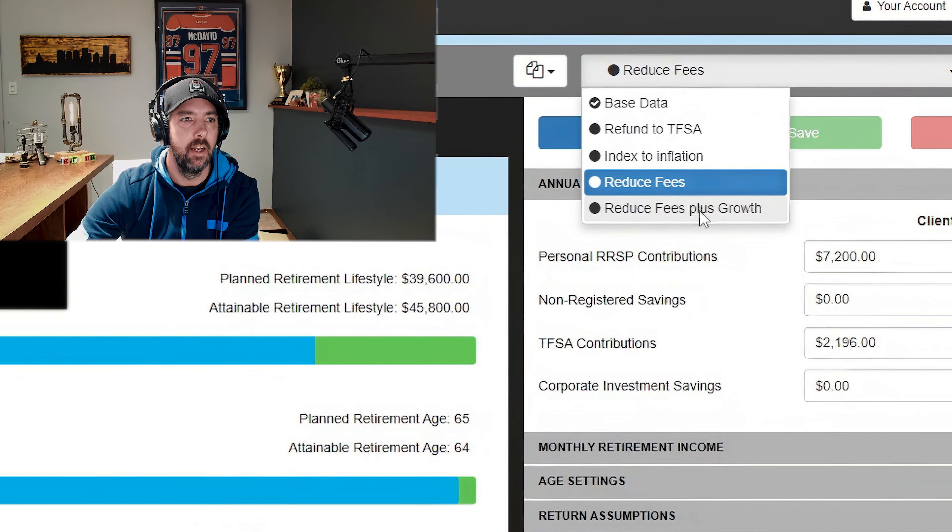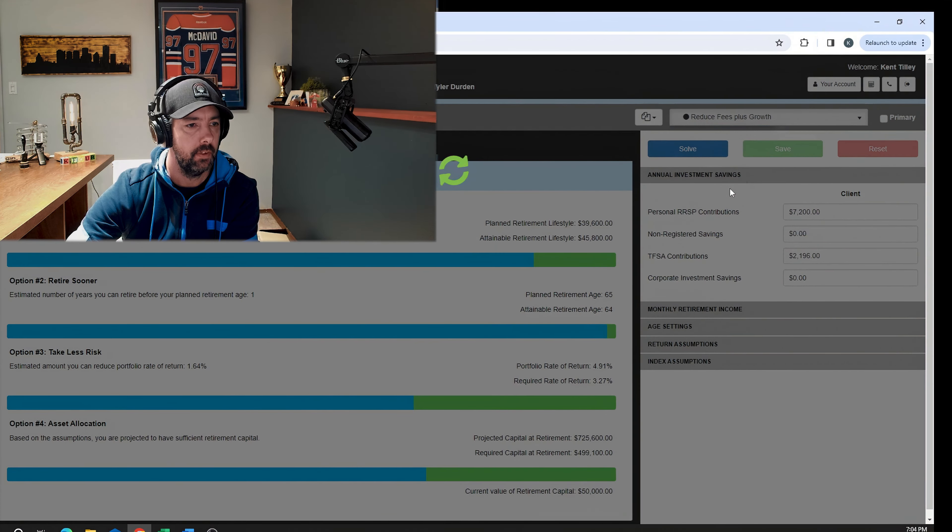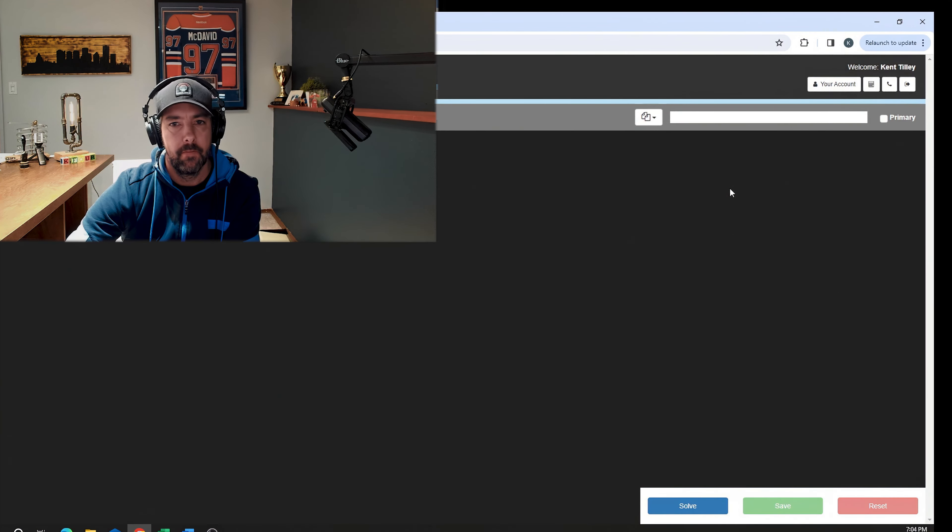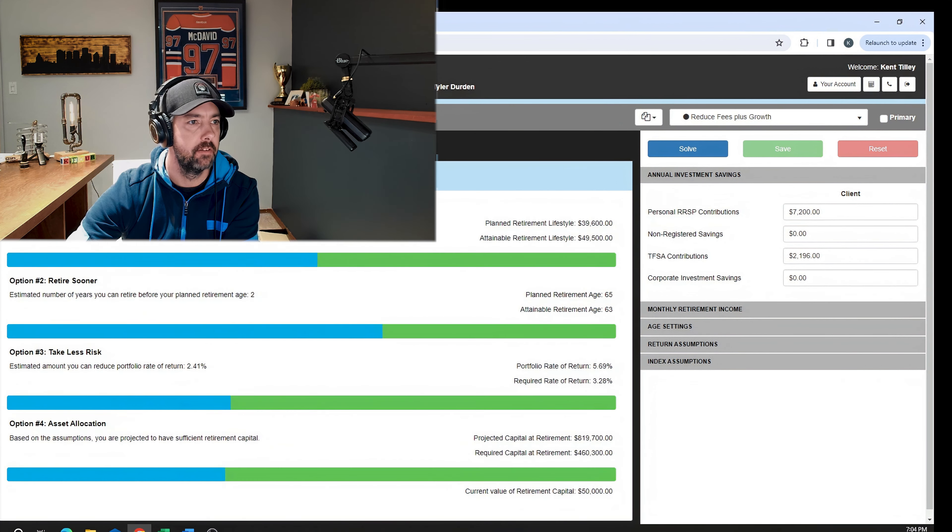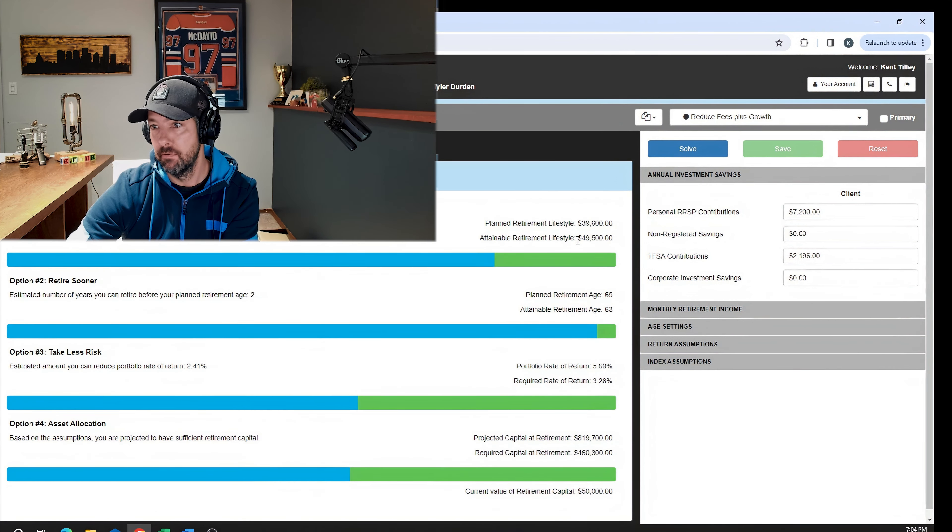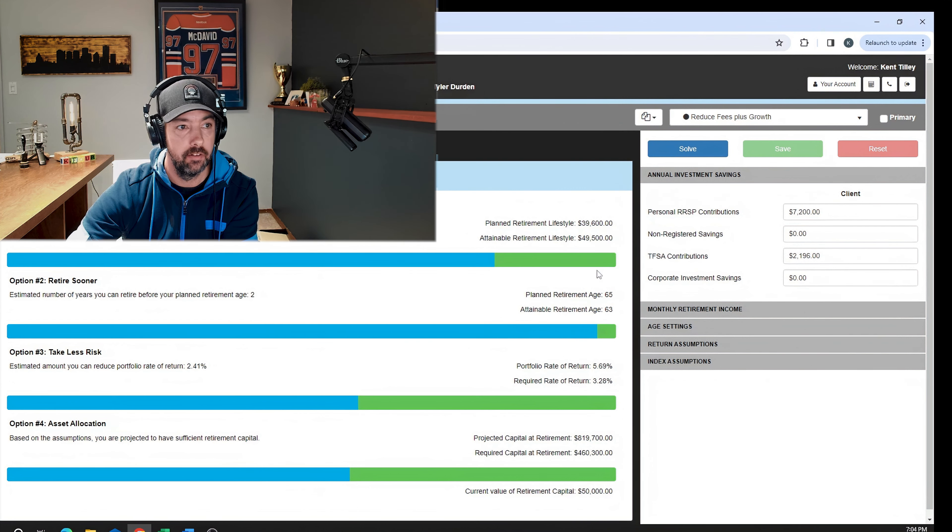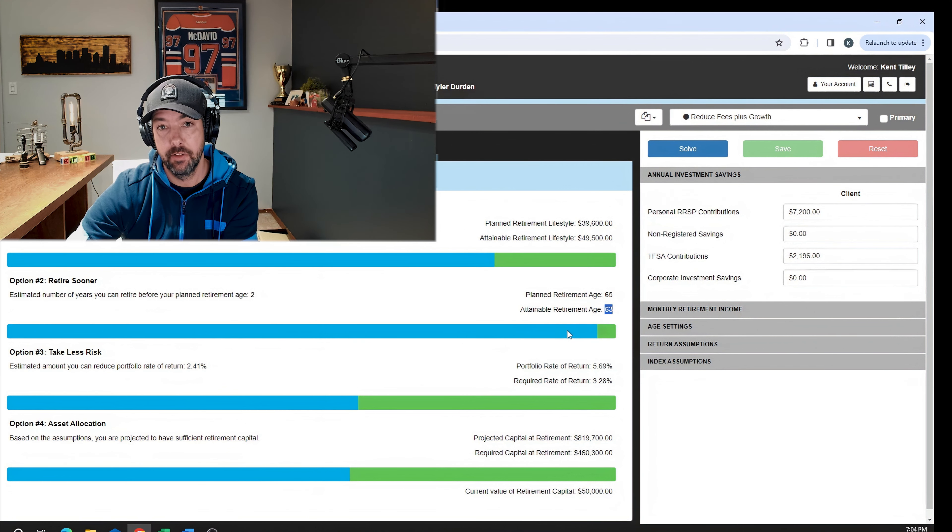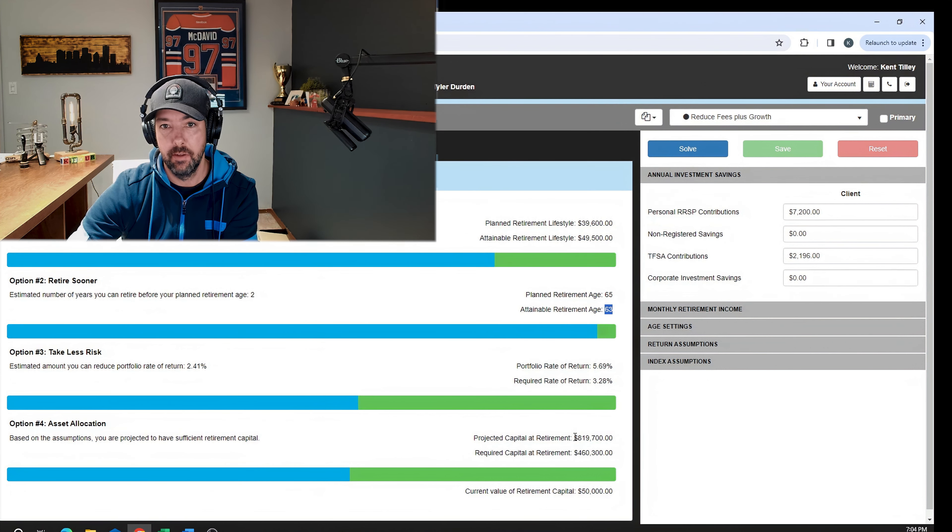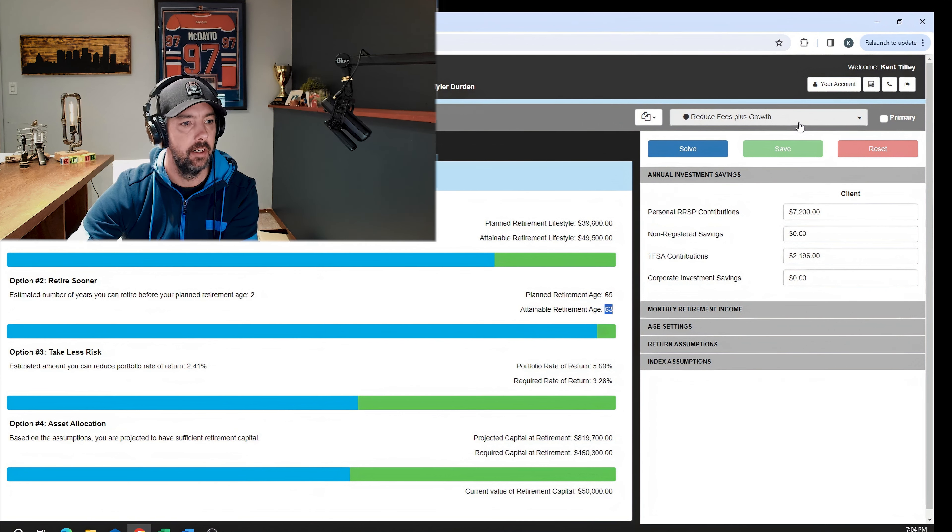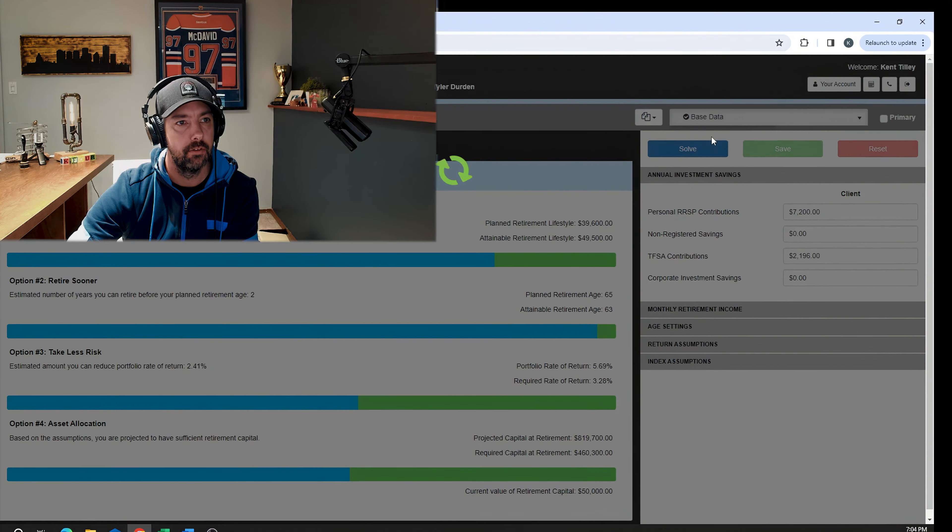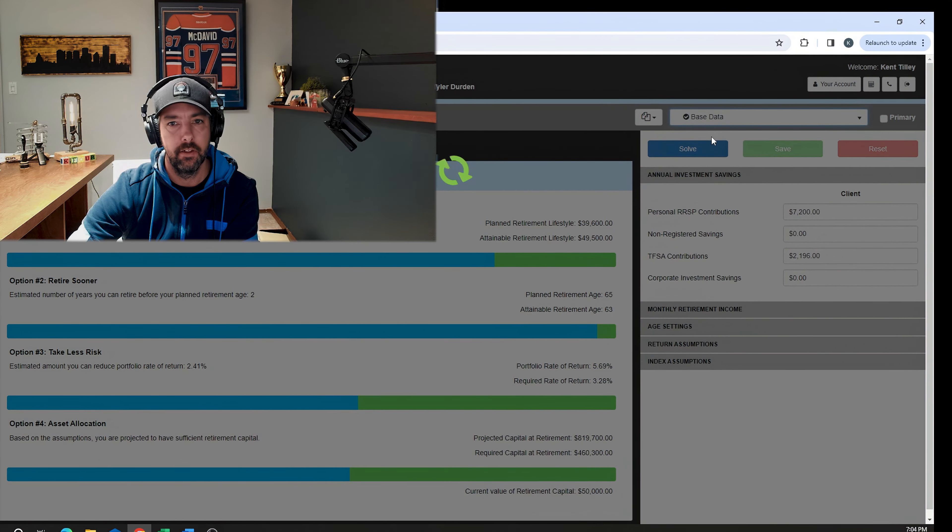There we go, still in the plus. Now he's over $4,000 a month. He's close to $50,000 after tax a year if he gets those higher returns. He can retire two years earlier. He has $820,000 roughly, and in the very first plan with the expensive advisor, the expensive fund, not putting the money back into the TFSA, not increasing your savings with inflation.